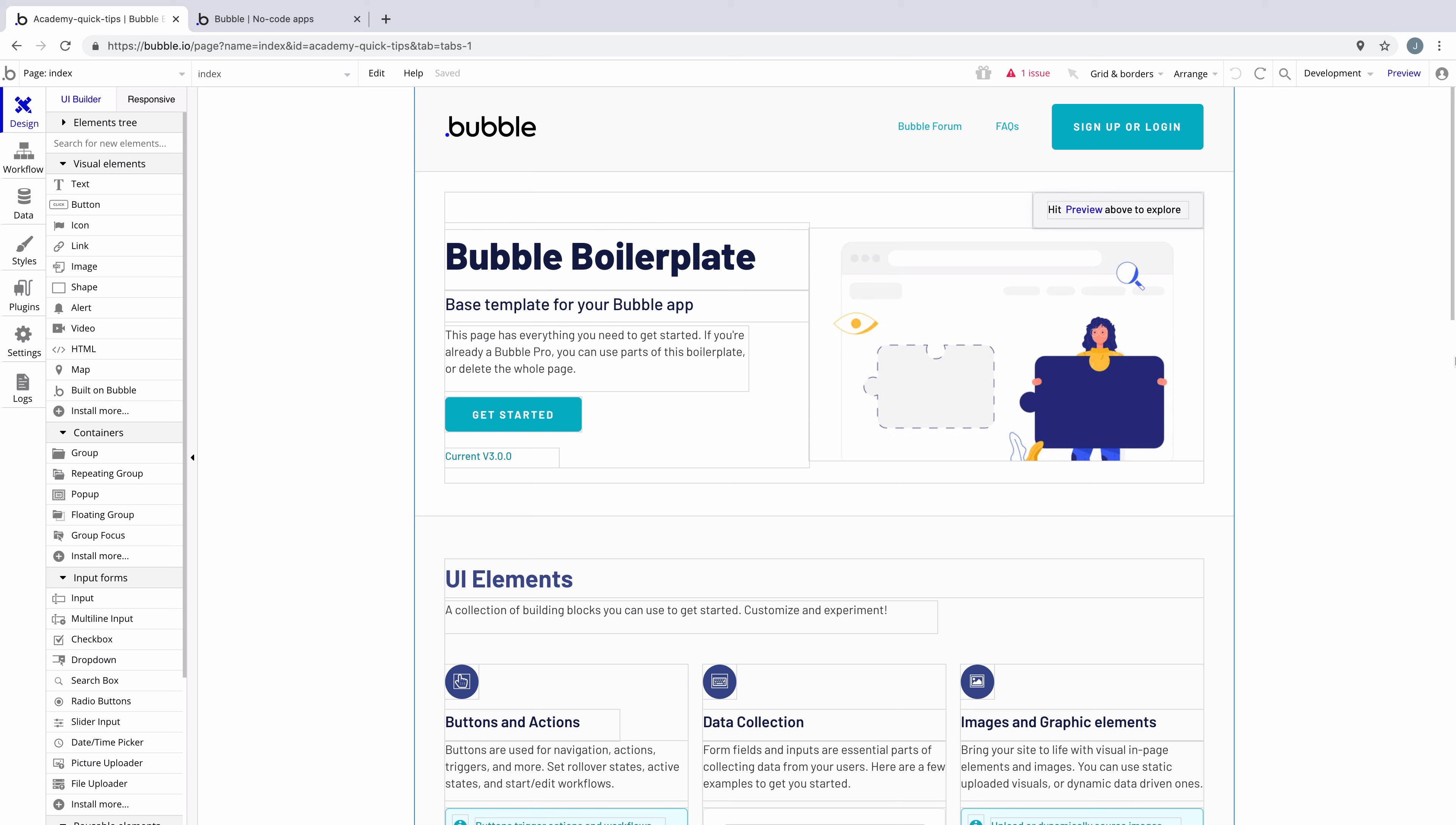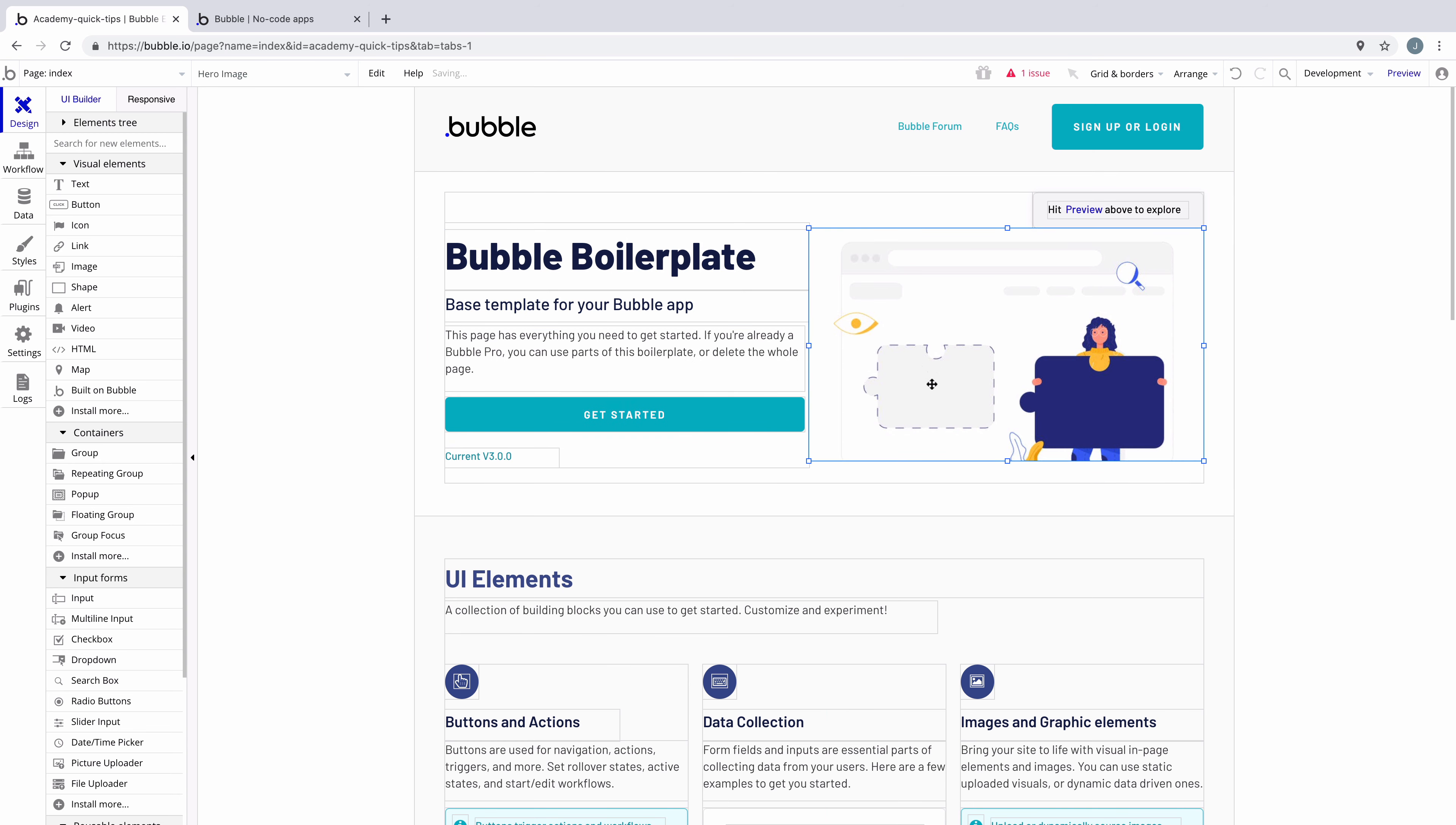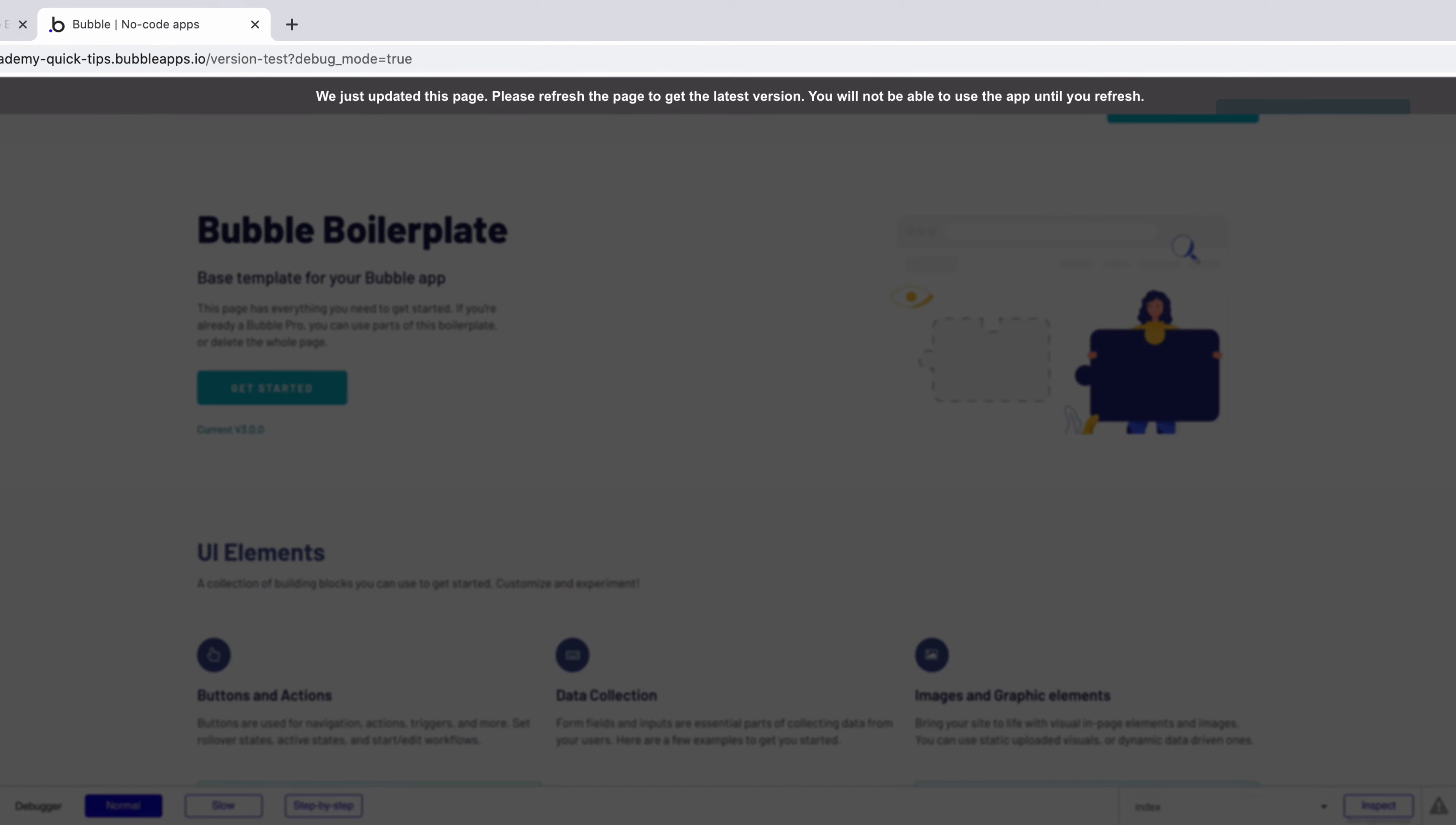In this quick tip, we're going to learn how to change the refresh banner text. Whenever we change any property or move any element on the page and look at our app preview, we get this refresh banner at the top with lots of text telling us the app is updated.